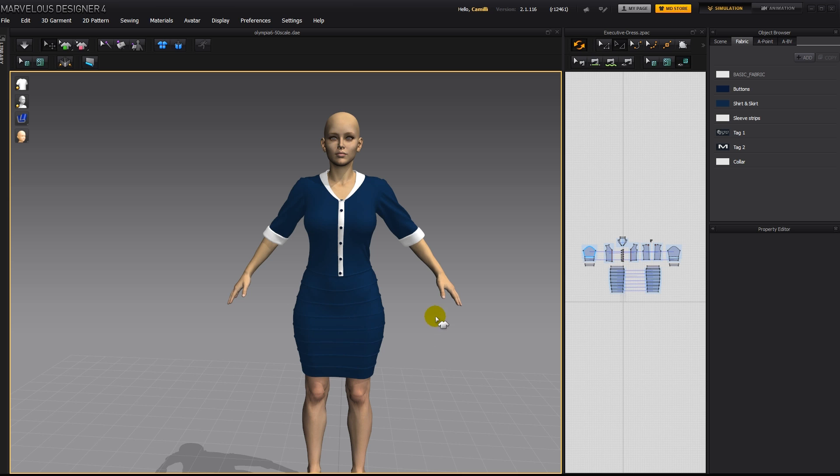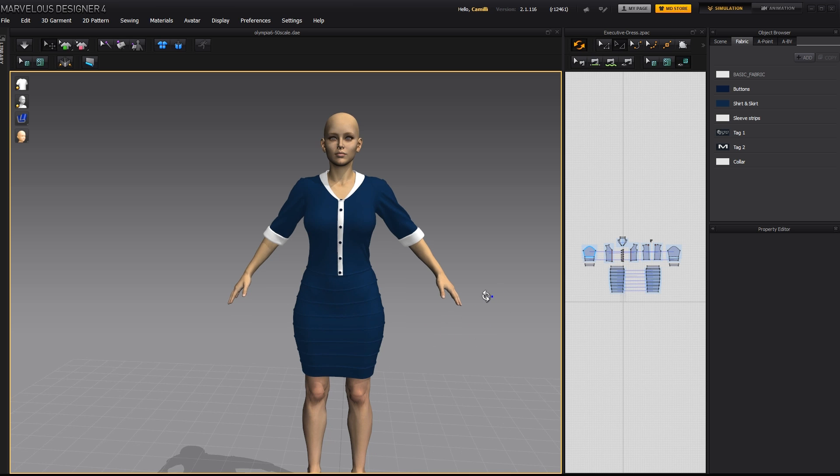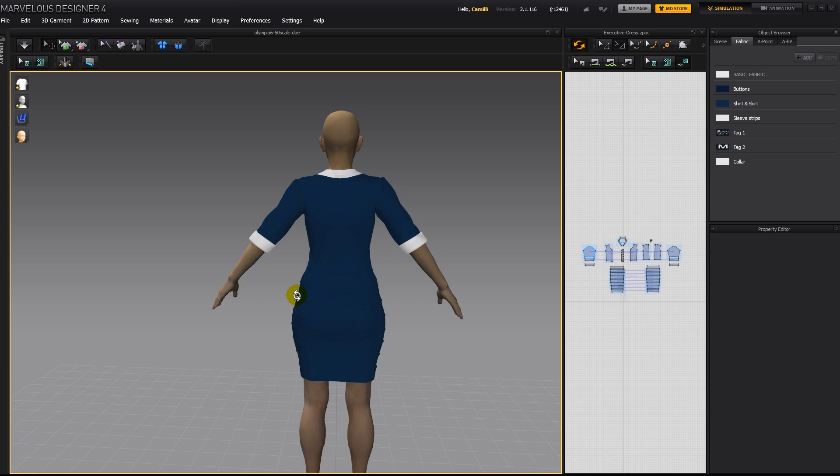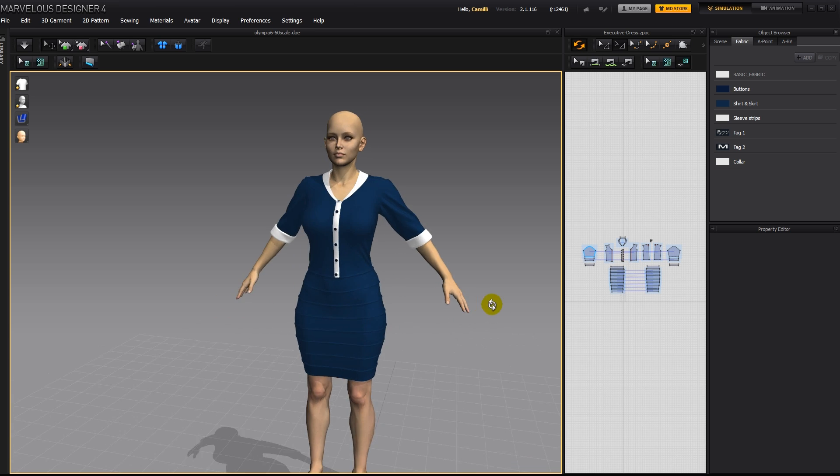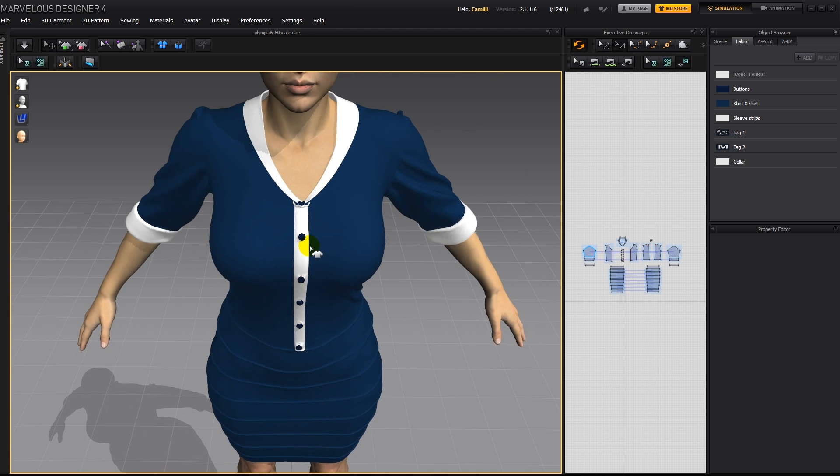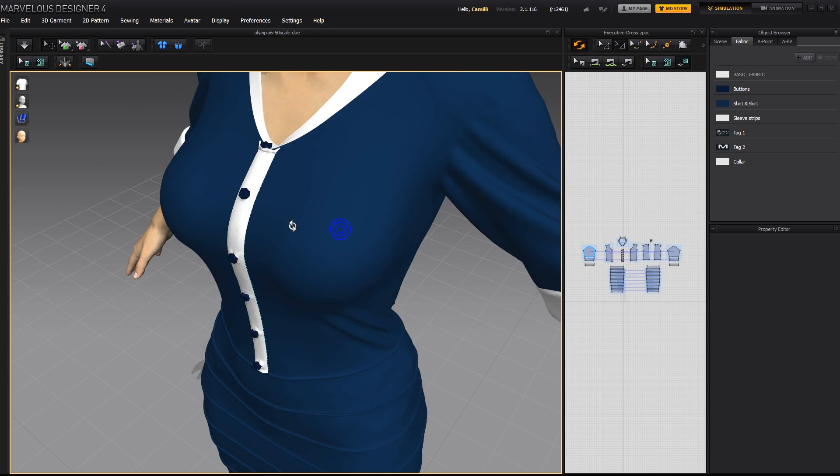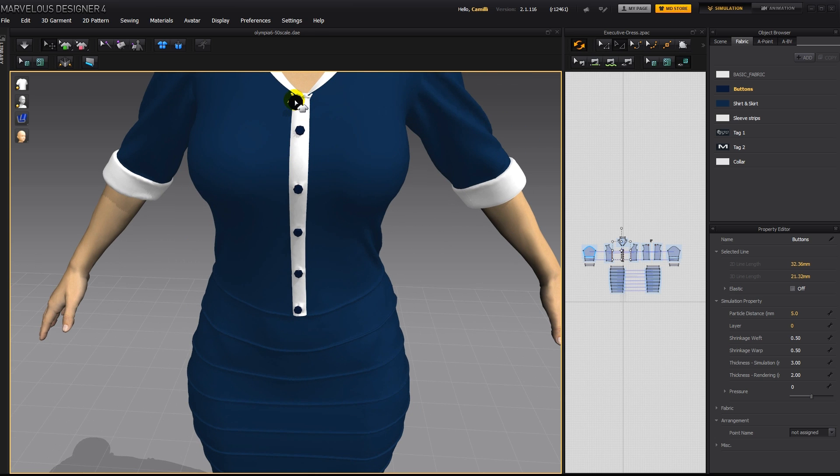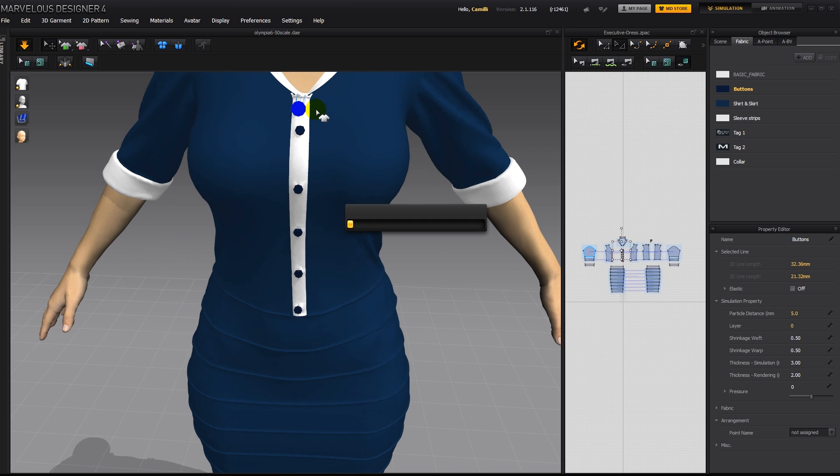And here it is at particle distance 5. I see here there's a little problem with the button. So I'm going to get hold of it. Pull it out. Then simulate again.